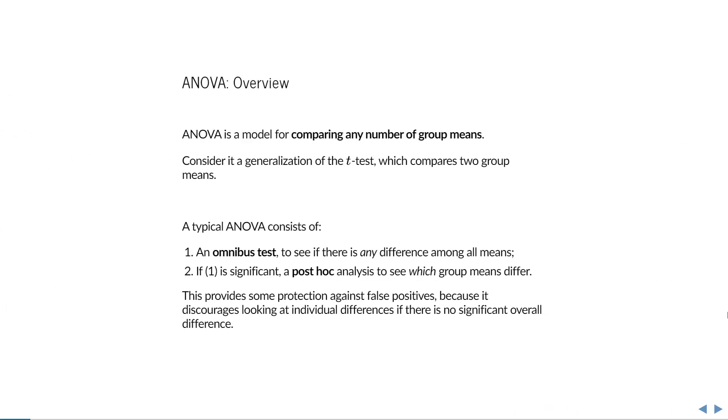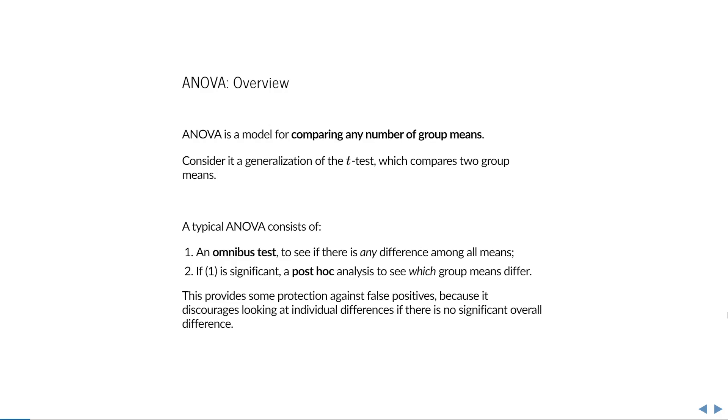ANOVA is a model for comparing any number of group means. Consider it a generalization of the t-test, which is used to compare two group means. When you use ANOVA, you will typically first perform an omnibus test to see if there is any difference among the group means. Only if this test is significant is a post-hoc analysis performed to see which group means differ. The point of this two-step approach is to provide some protection against false positives, because it discourages looking at individual differences if there is no significant overall difference.